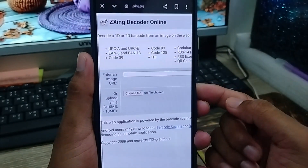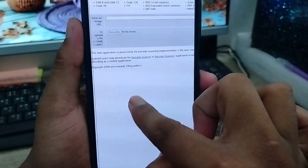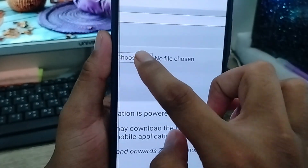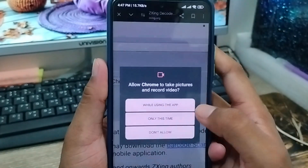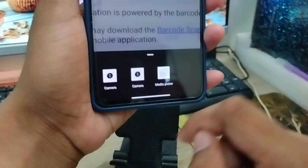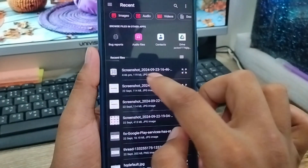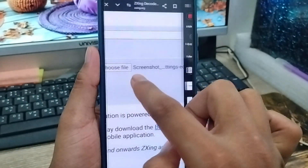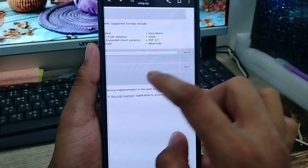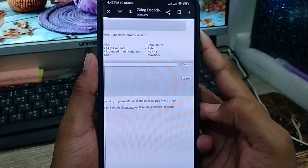Alright guys, follow all these steps very carefully. Now you can see the option called 'Choose File' — just tap on that. Now it's showing your photo gallery or files. I'm going to paste the QR code screenshot that we took recently. Now just write and tap 'Submit'.